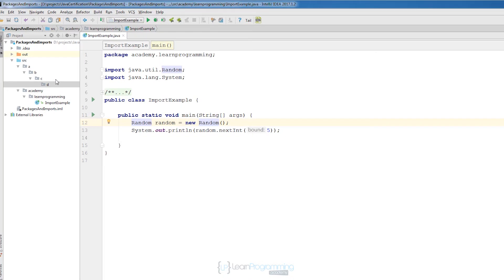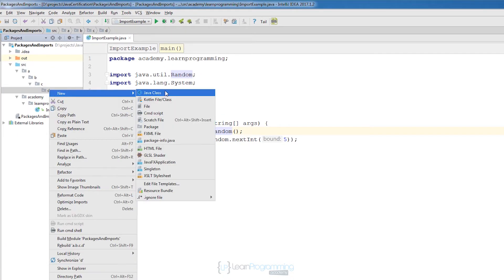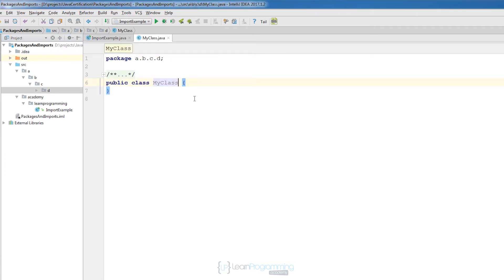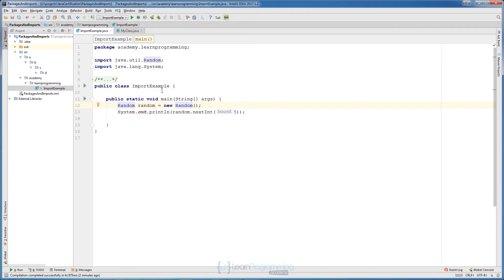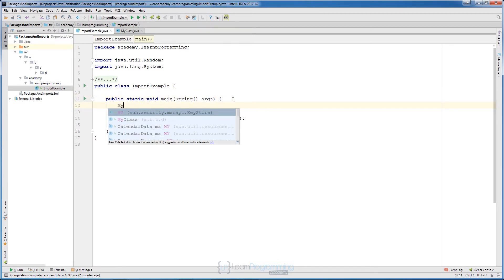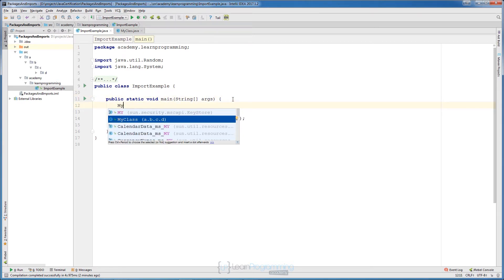For example, if in package 'd' I create a new class called 'MyClass', and now I want to import that class into the ImportExample application — I just type 'MyClass' and you'll notice it shows 'a.b.c.d' as the package.